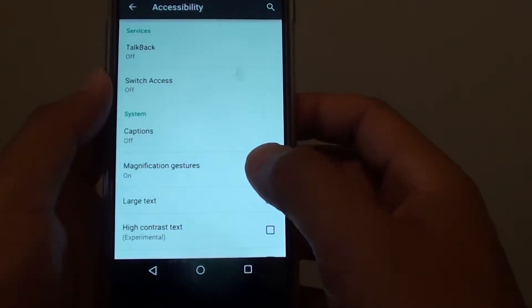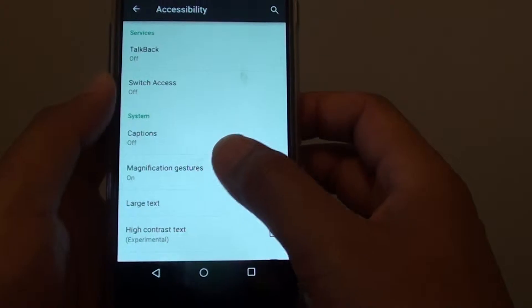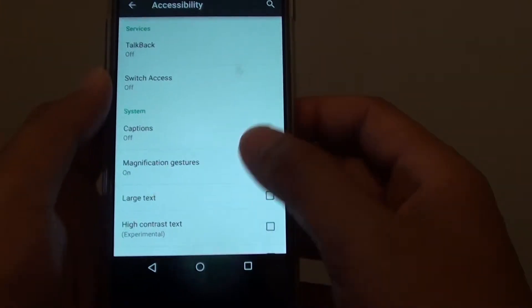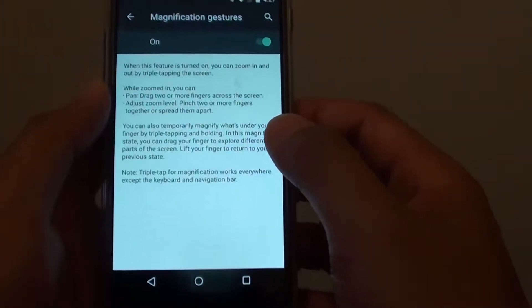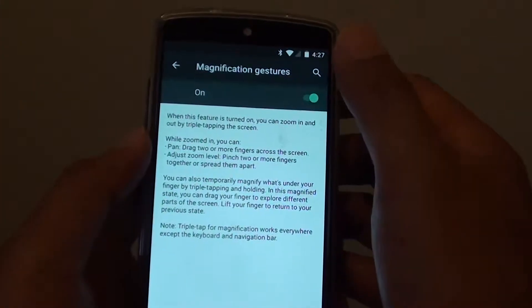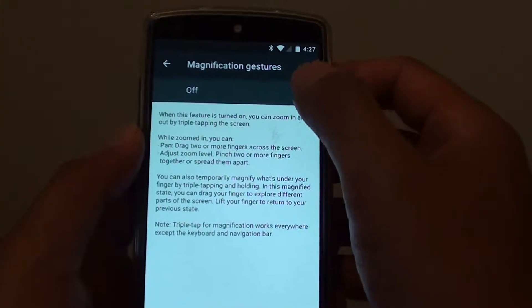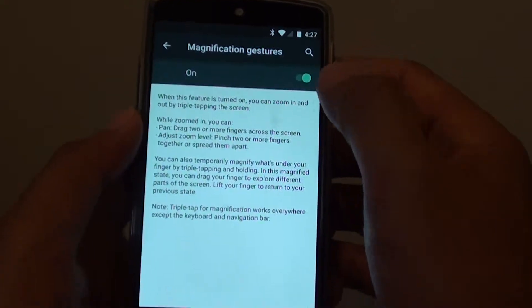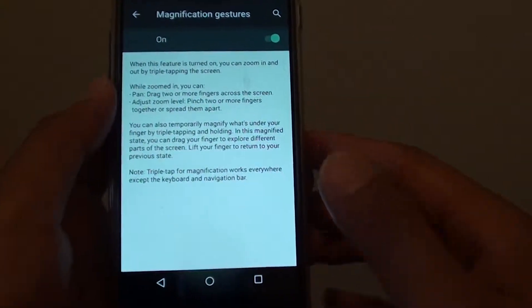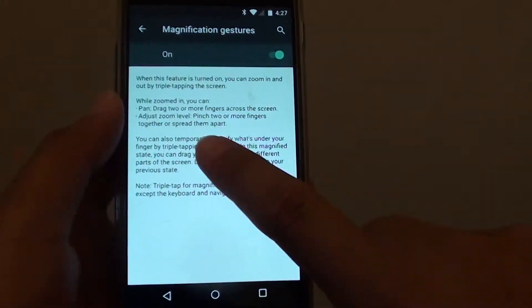Then from here, tap on magnification gestures and you can turn it on or off. So tap on the switch to turn it on. Once it is on, you can tap on it three times.